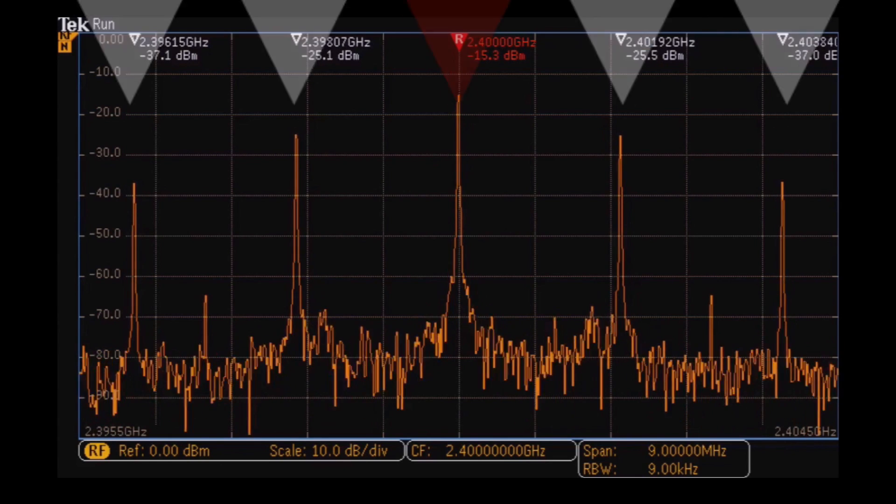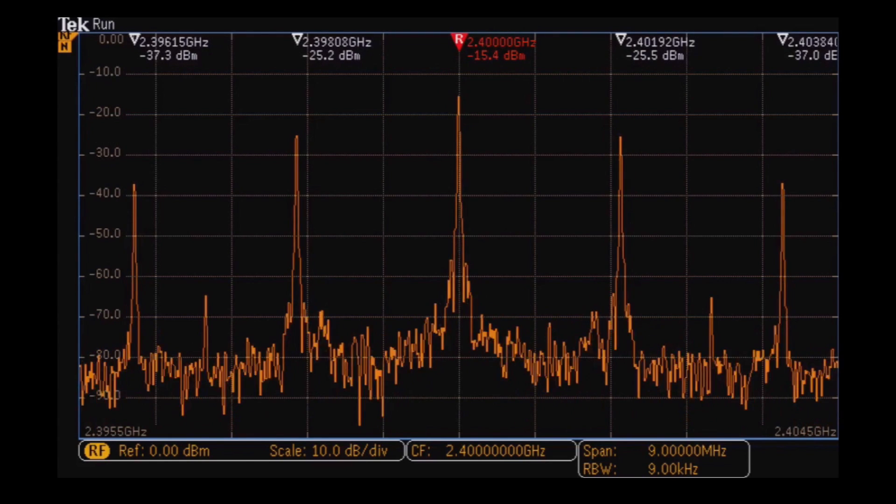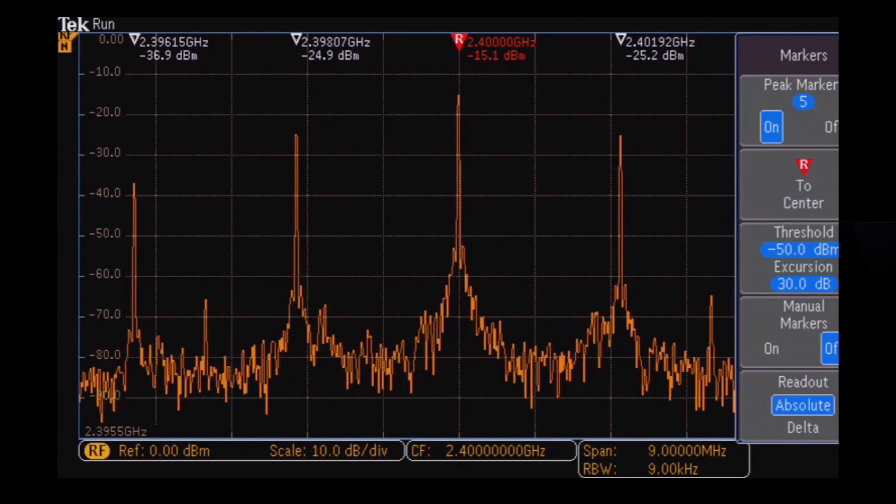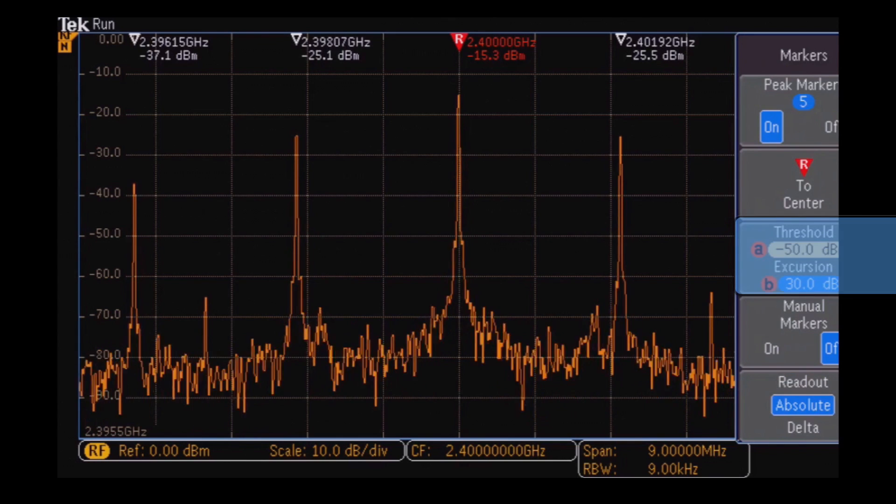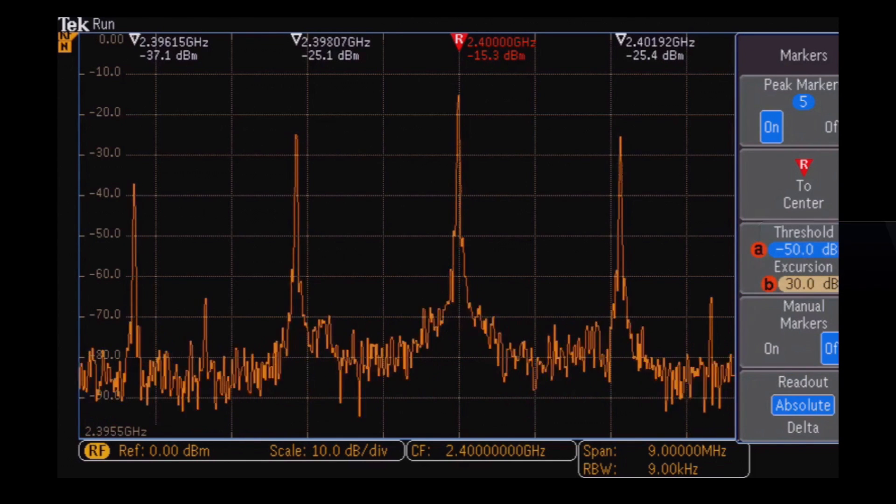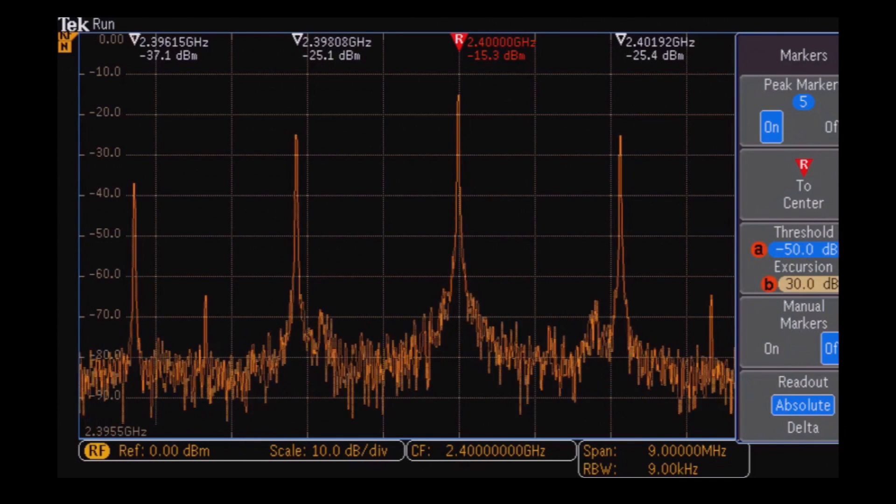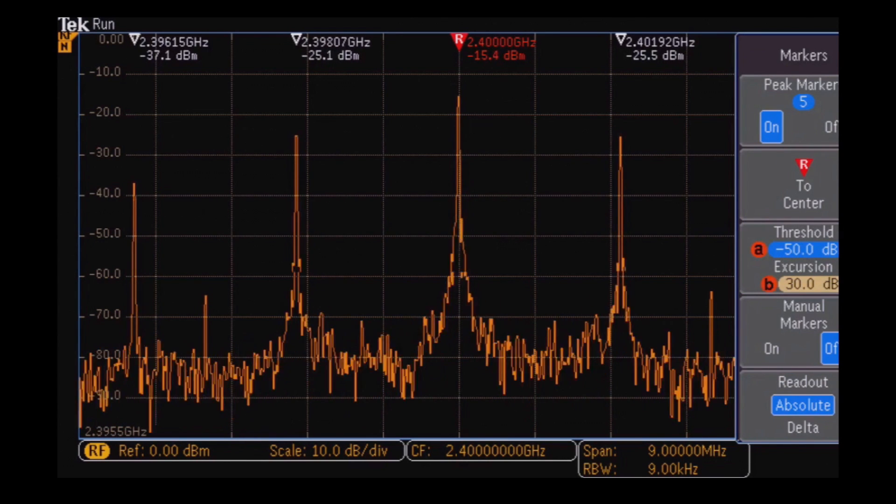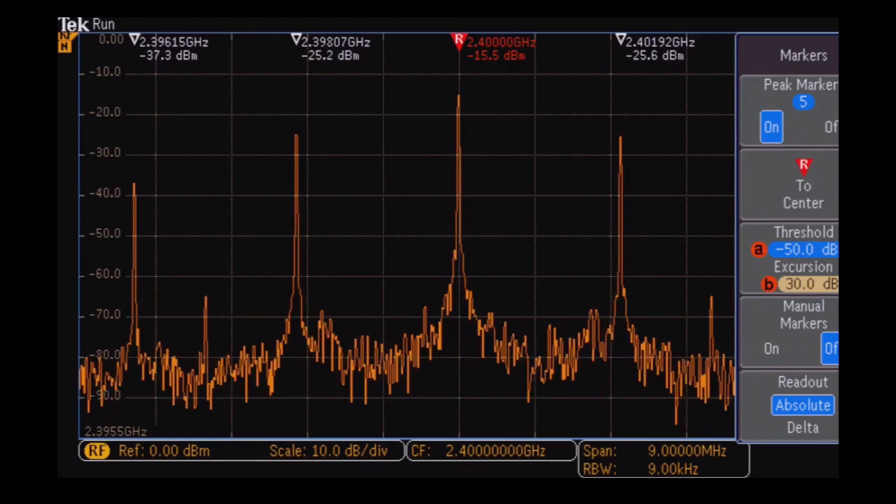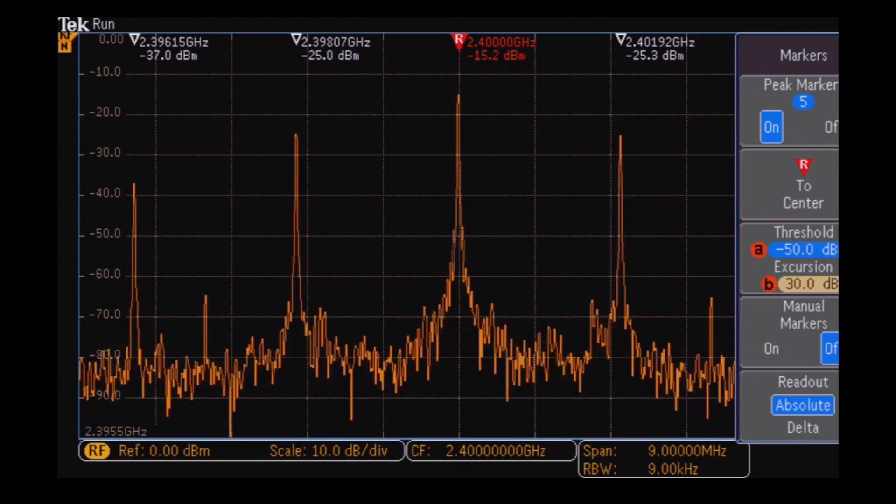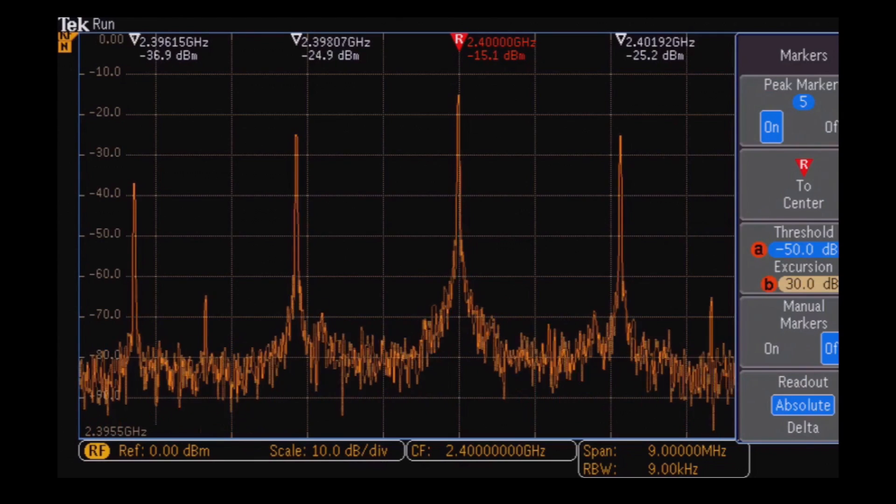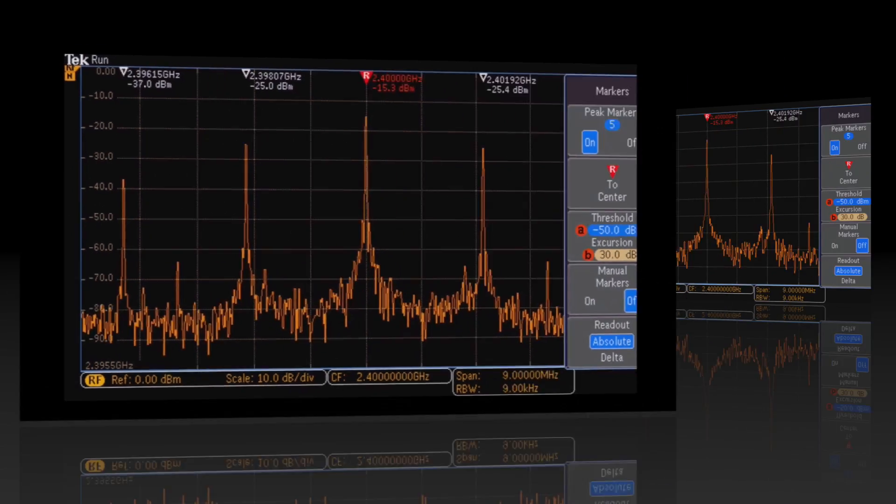Simply define threshold and excursion values and the scope will automatically search your entire spectrum and mark all peaks that meet your criteria, enabling you to quickly see the frequency and amplitude of each peak.